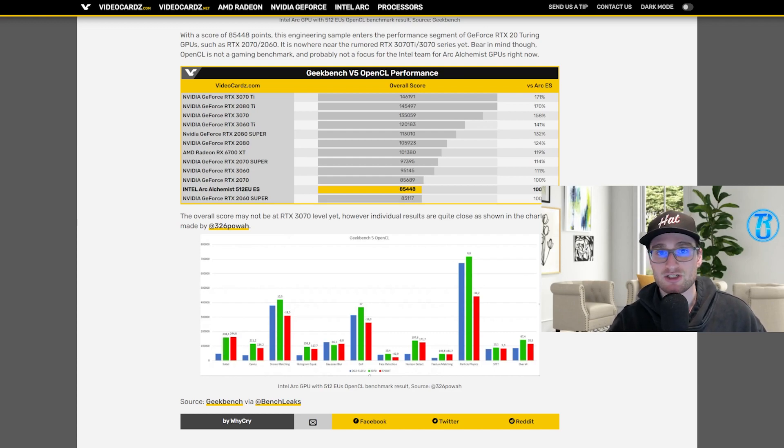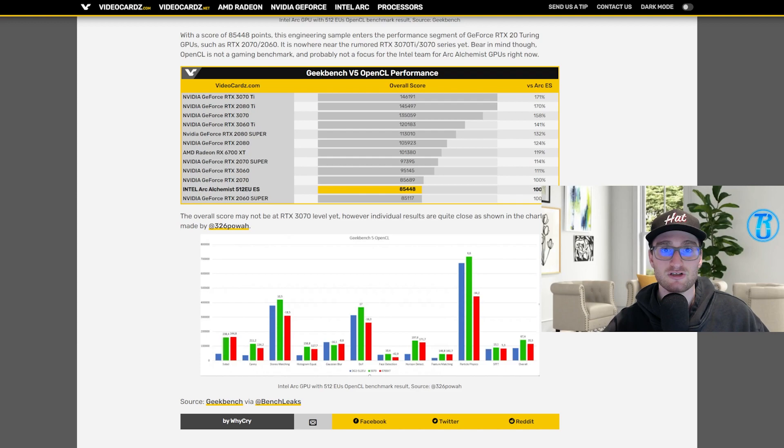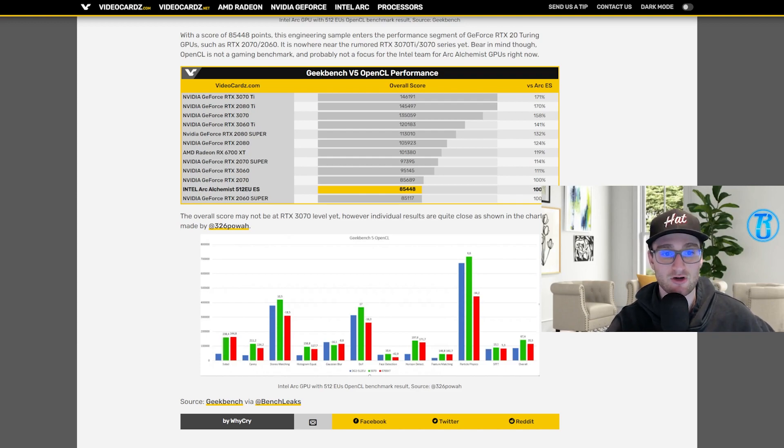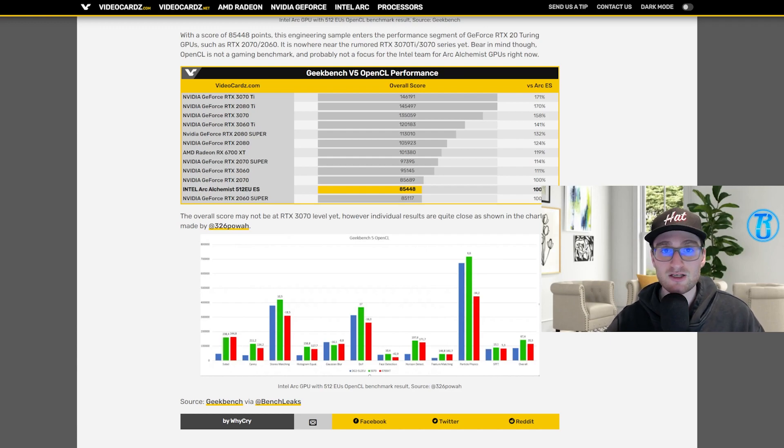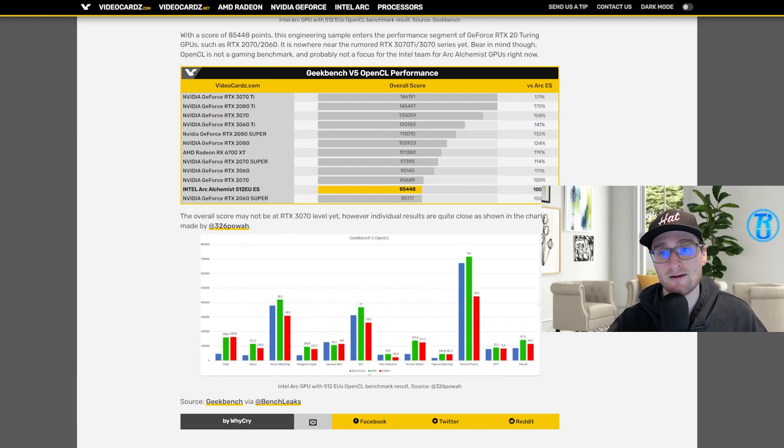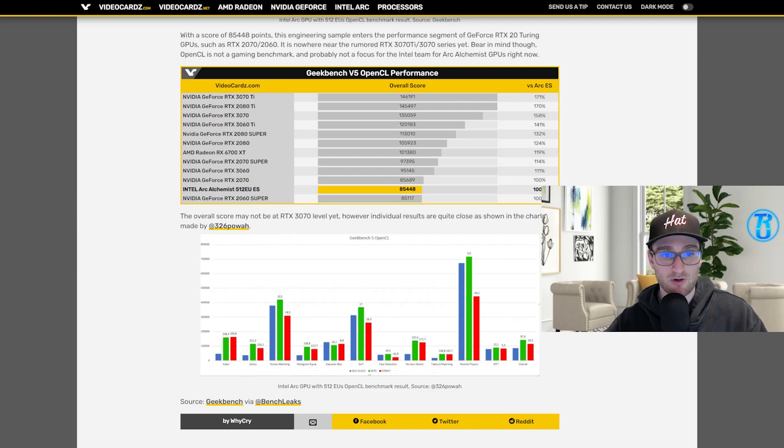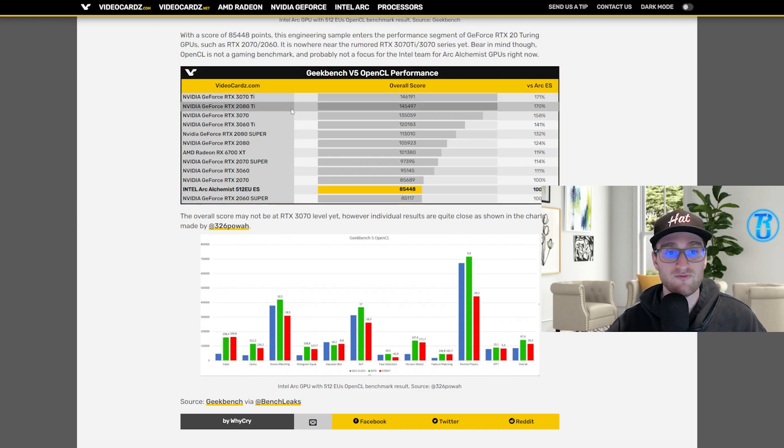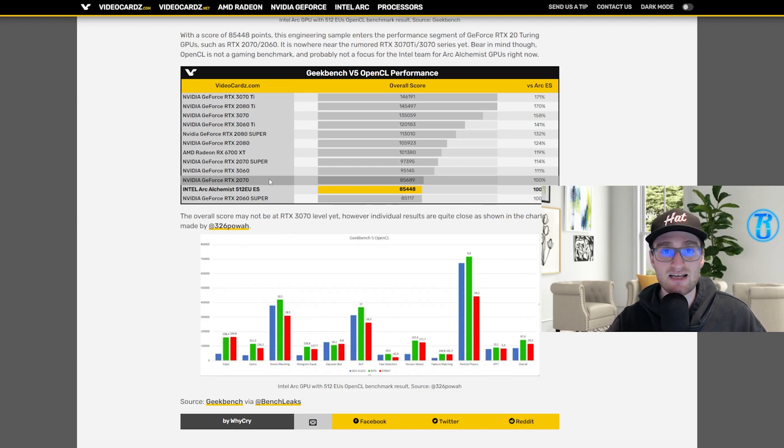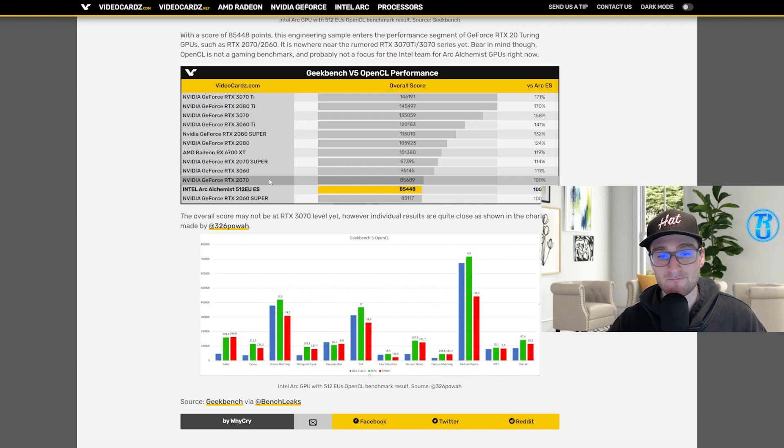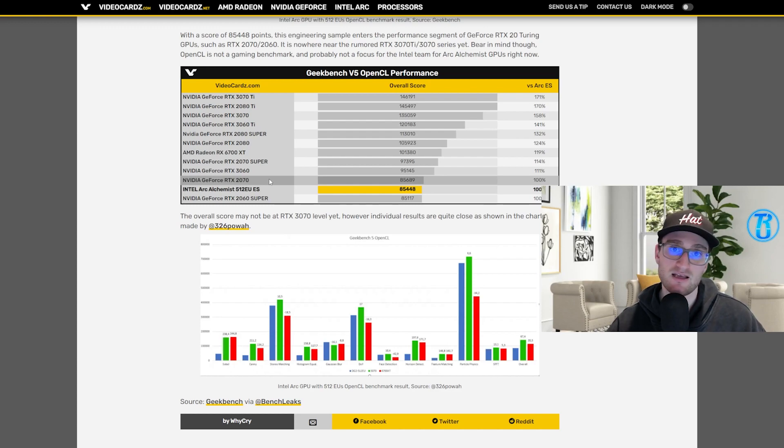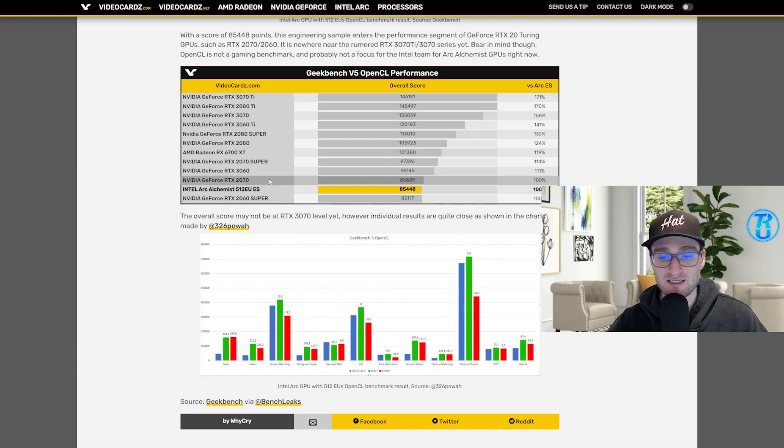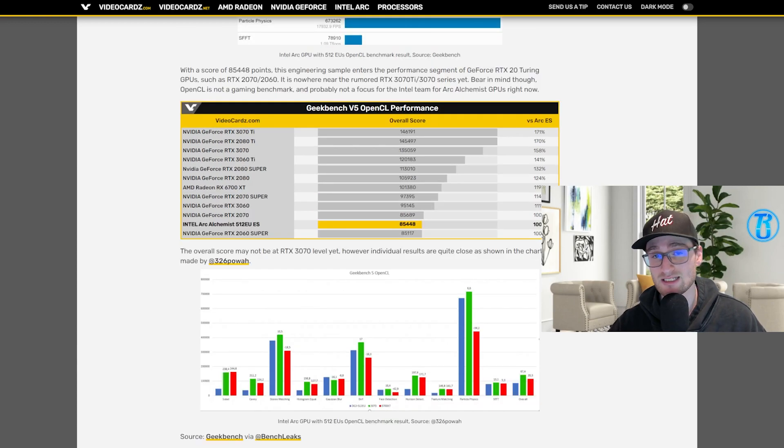Intel is going to want to try to gain some market share early on, get some of their devoted Intel CPU fans buying these Intel graphics chips. And the only way to do that is to price them competitively, price them under the competition, being the 3060 if you look at it from Nvidia, or maybe like a 6600 XT, a little bit under a 6700 XT from AMD. So maybe even expect these to be a little bit lower than that $349 or $400 price point.